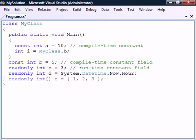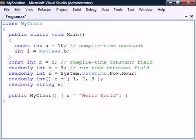Unlike const, read-only can be applied to any types, and not just the built-in ones. Also, a read-only field can not only be initialized when it's declared, but also alternatively in the constructor.